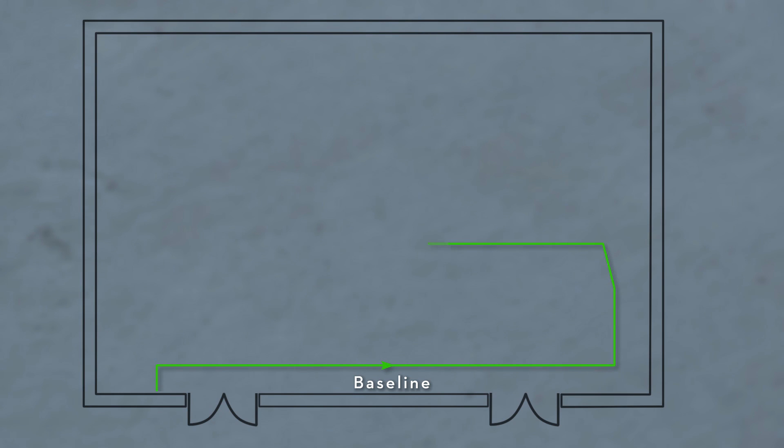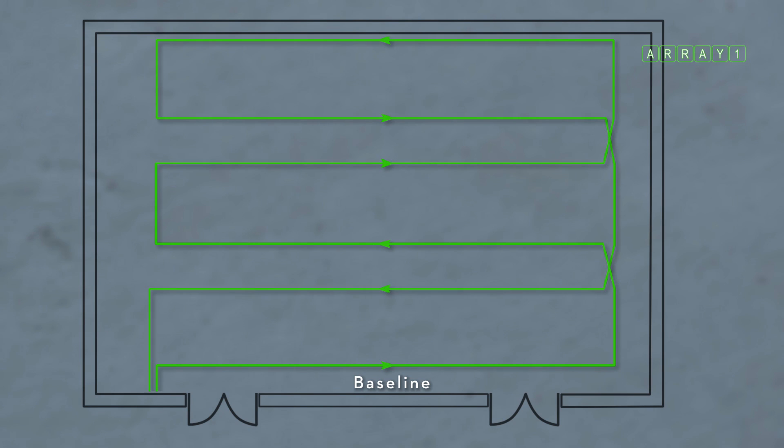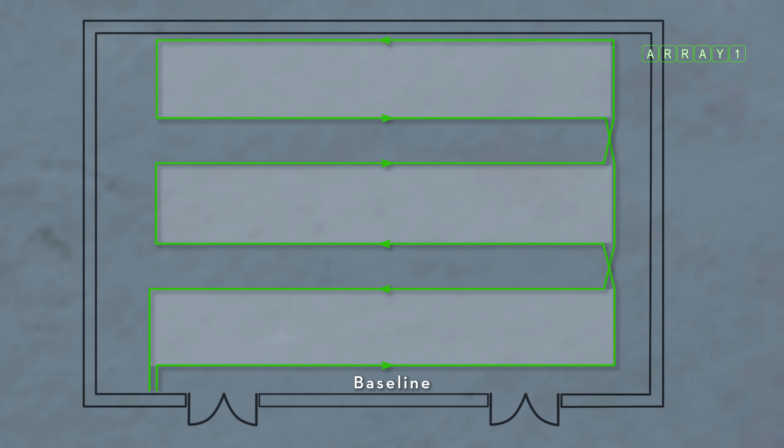The first loop, array 1, shown in green, is designed to cover the area in a pattern of rectangles as in this example.